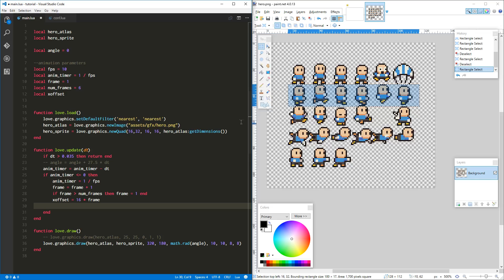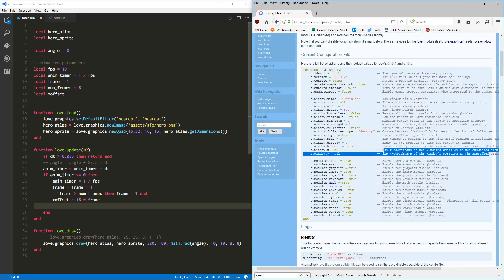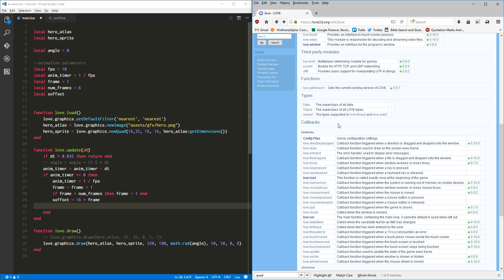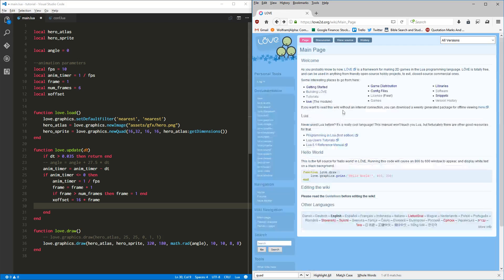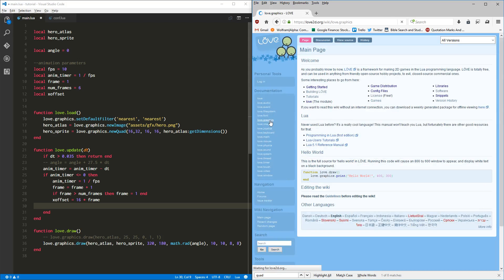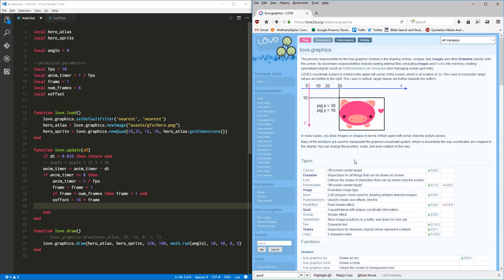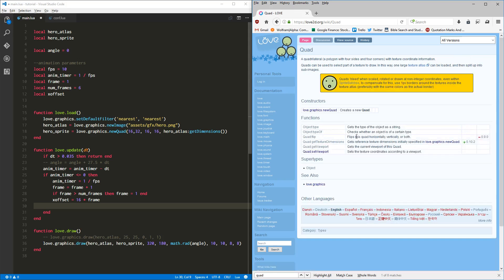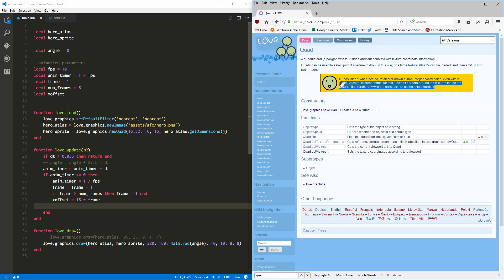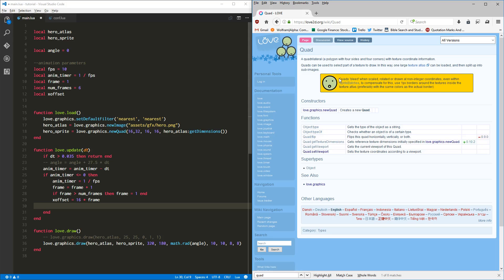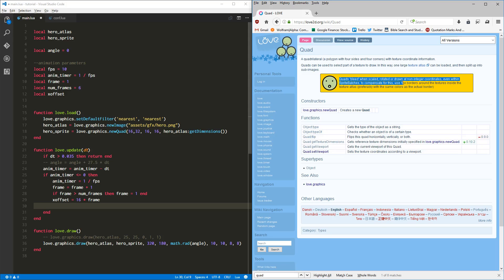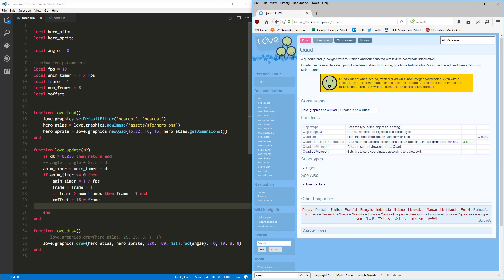So let's go back and we want to go to the love.graphics, we want to go find that quad again, and we're looking for set viewport. All right. And as a side note, they're kind of cool in the Love wiki, they tell you a nice thing. It says quads bleed when scaled, rotated, or drawn at non-integer coordinates, even within sprite batches. To compensate for this, use one pixel borders around the textures inside the texture atlas, preferably with the same colors as the actual border. That's good information.